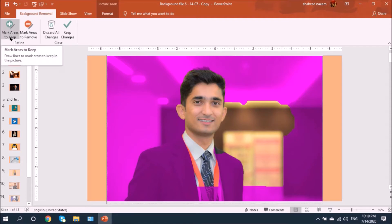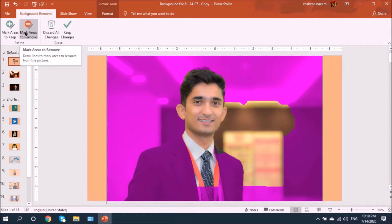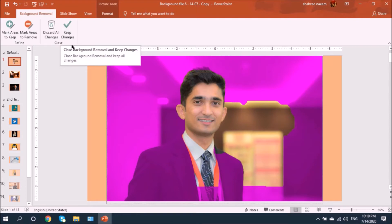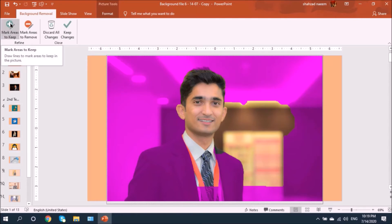No worries — we have some options here. The first option is 'Mark Areas to Keep,' where we mark the area we want to keep in the picture, and 'Mark Areas to Remove' for the background. If you're not satisfied with the changes PowerPoint has made, you can use 'Discard All Changes.' Once satisfied, hit 'Keep Changes.'